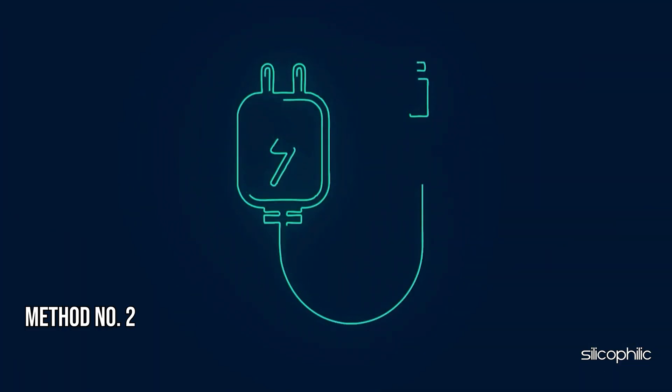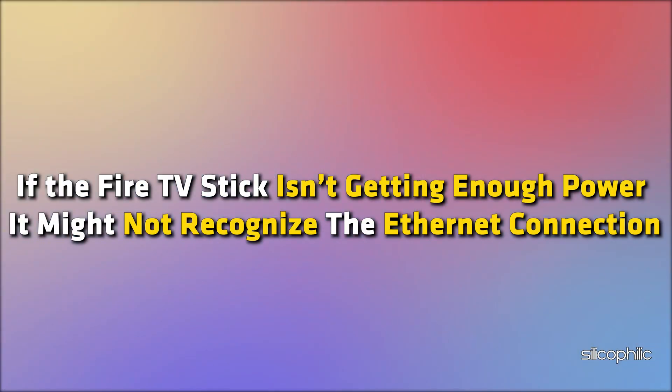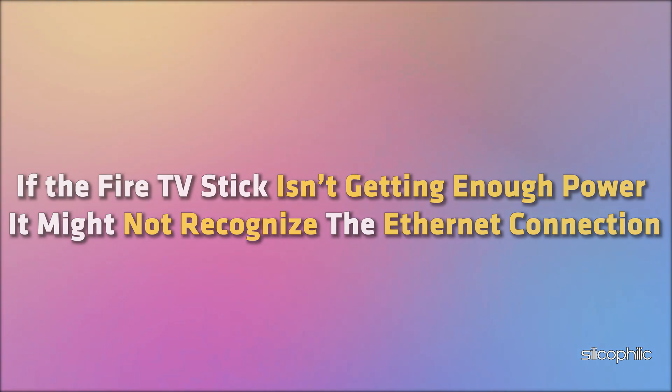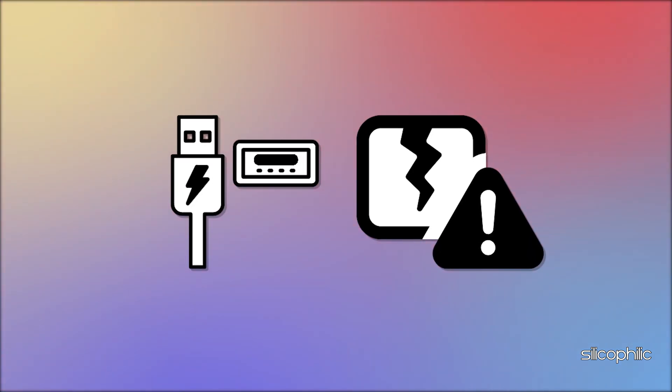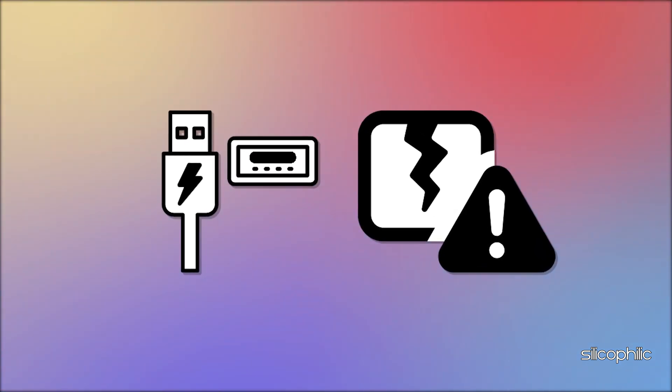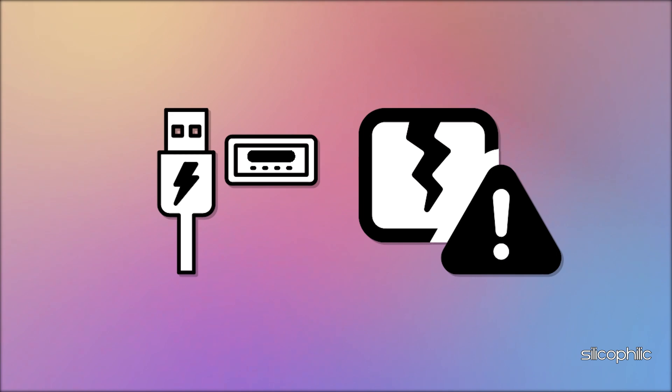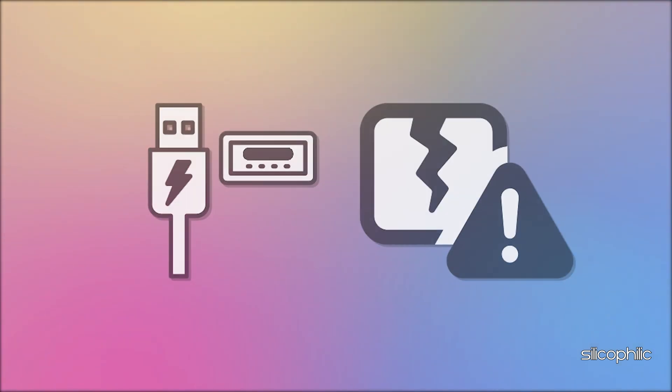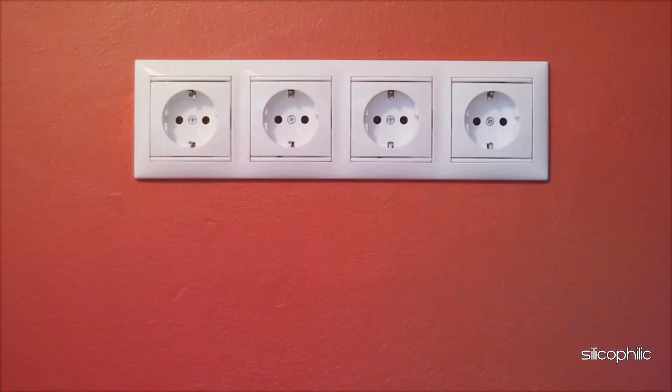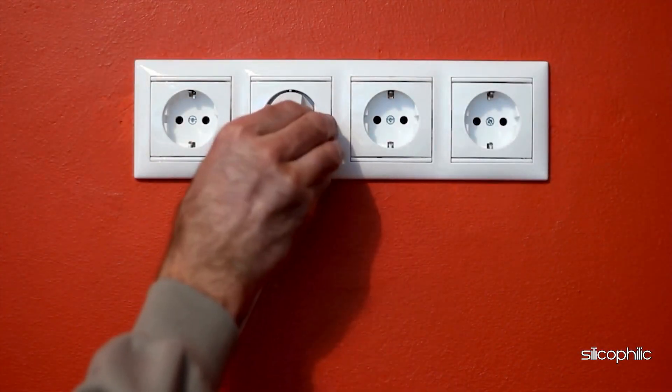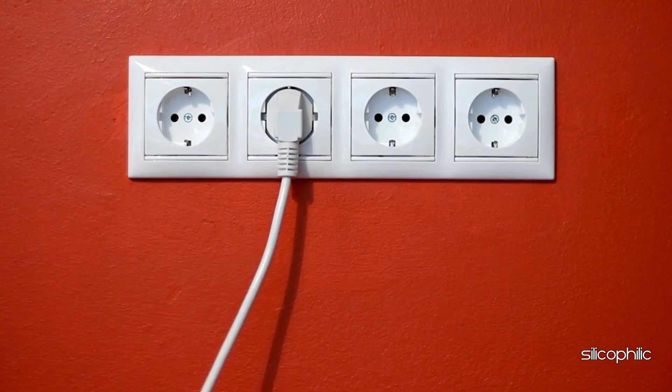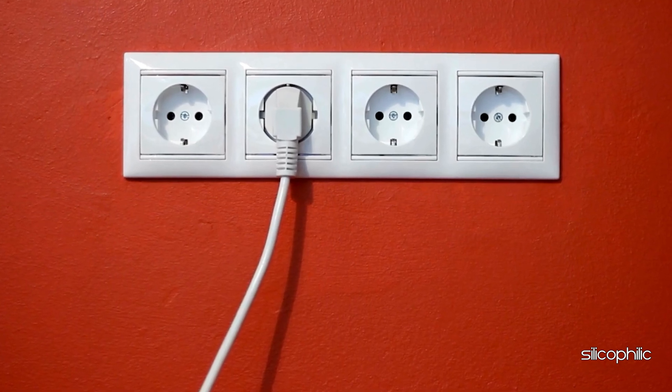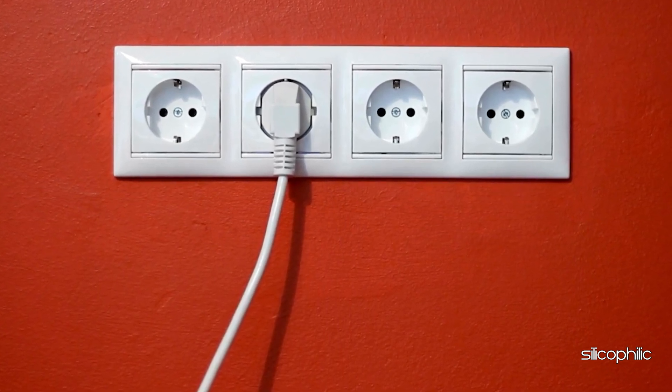Method 2: Check the Power Supply. The Fire TV Stick requires external power from a power adapter. If the Fire TV Stick isn't getting enough power, it might not recognize the Ethernet connection. Ensure that the USB power port on the Fire TV Stick is not damaged and that it's connected to a power source. You can connect the Fire Stick to the wall outlet using the power cable and then power it on. Check if this fixes the issue.